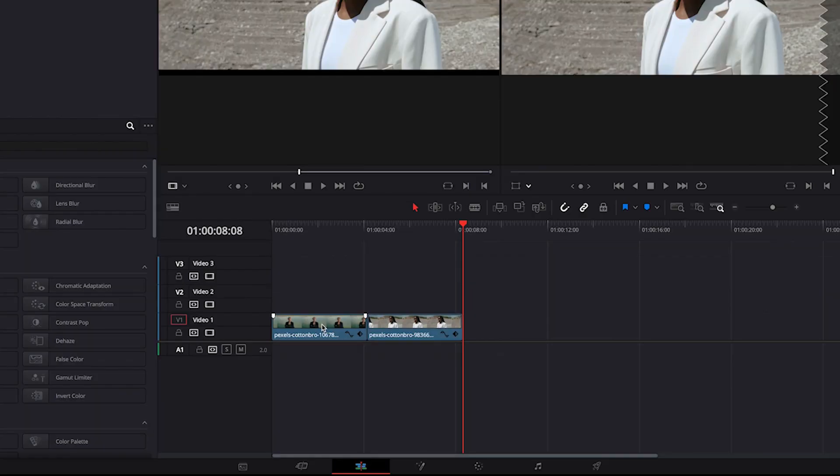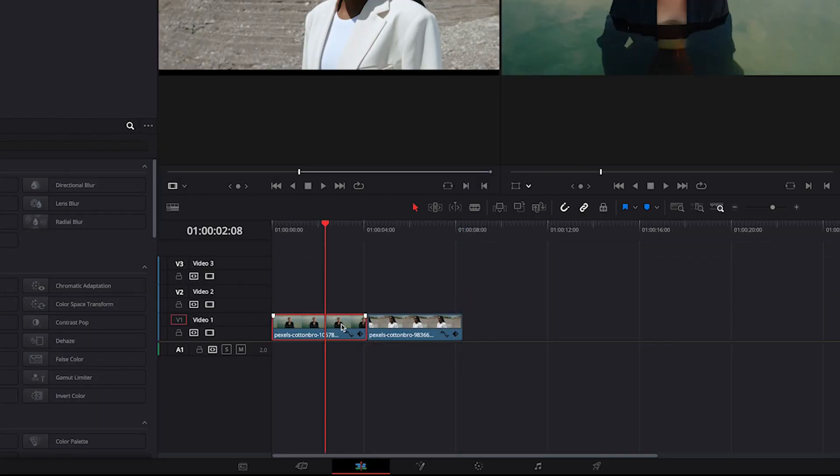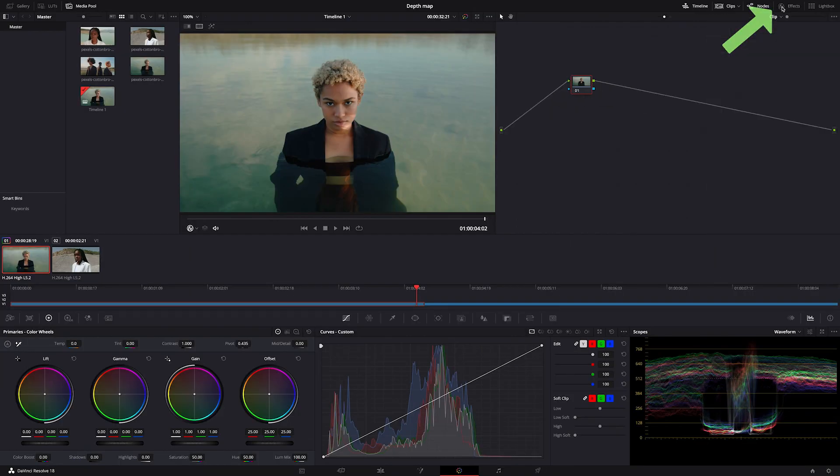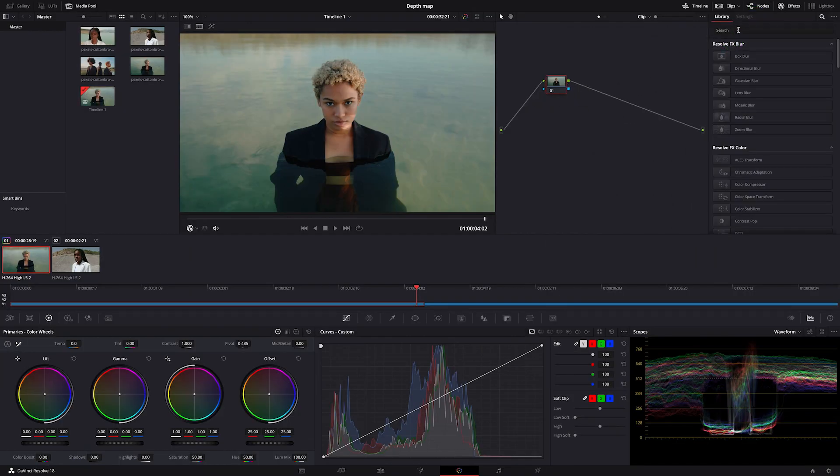First we will be working with this first clip, so let's move to the color tab and now we can go straight to our OpenFX and search for DepthMap.